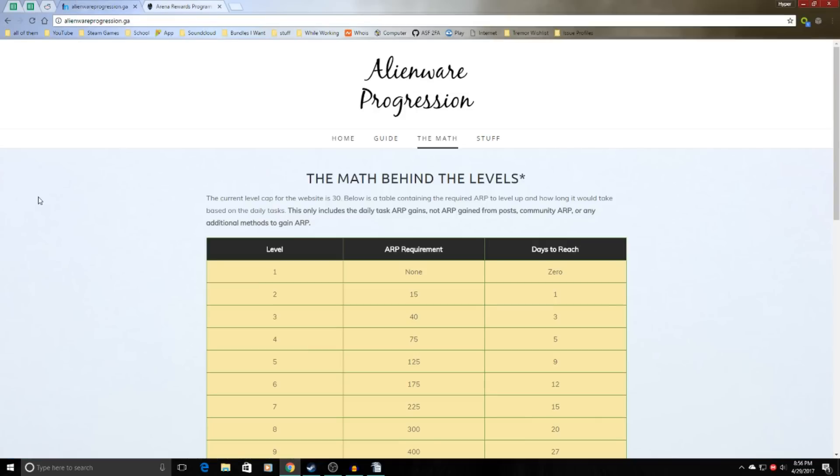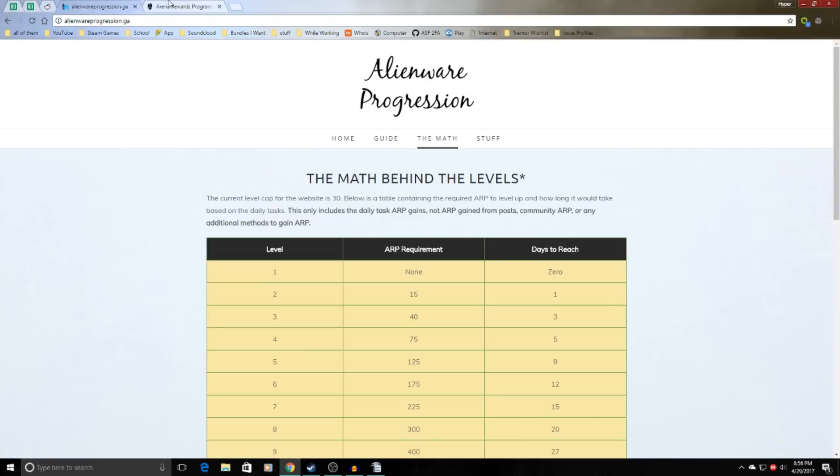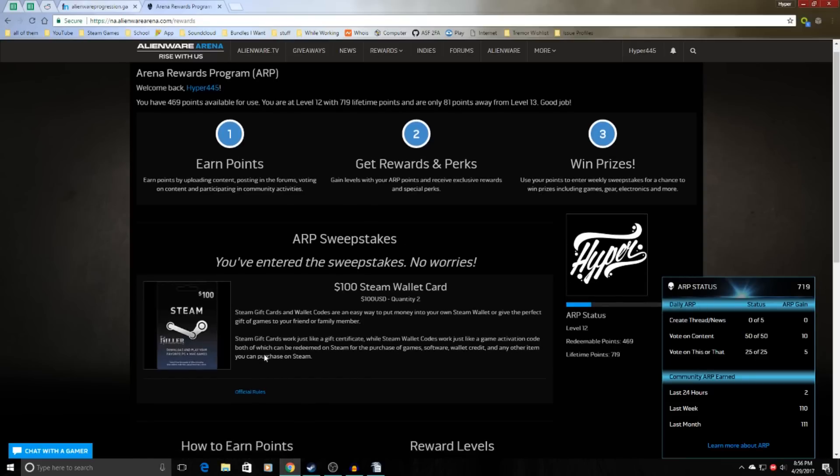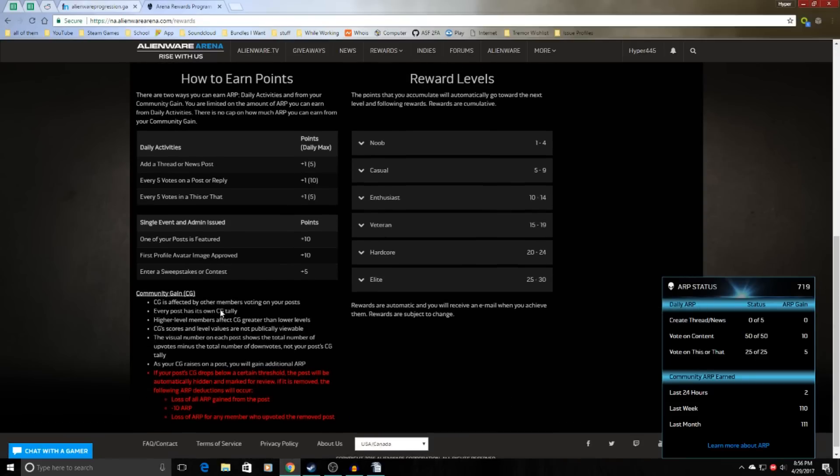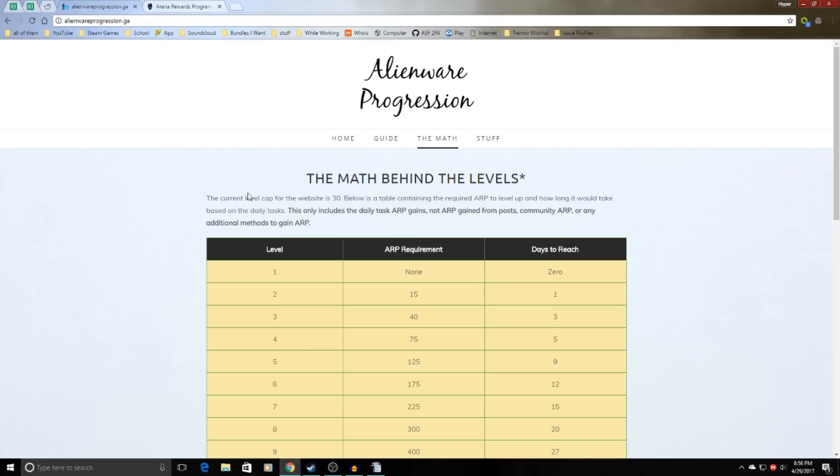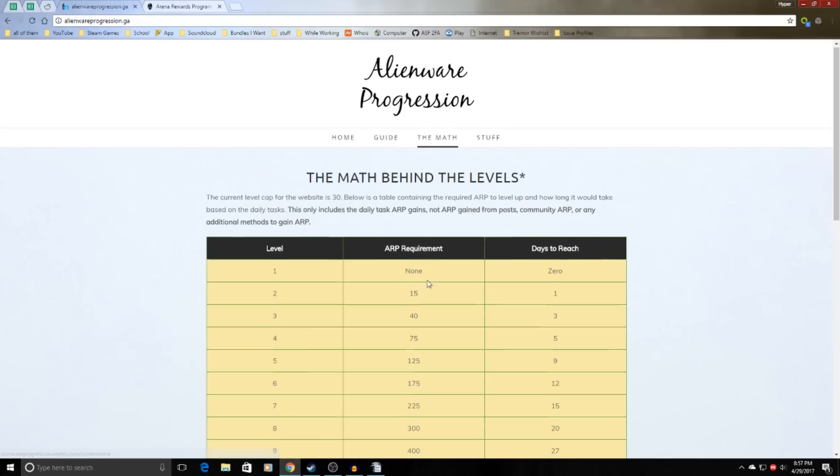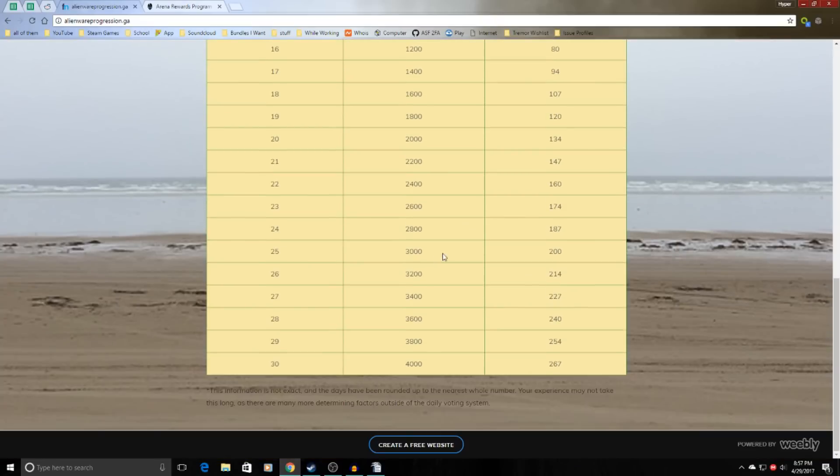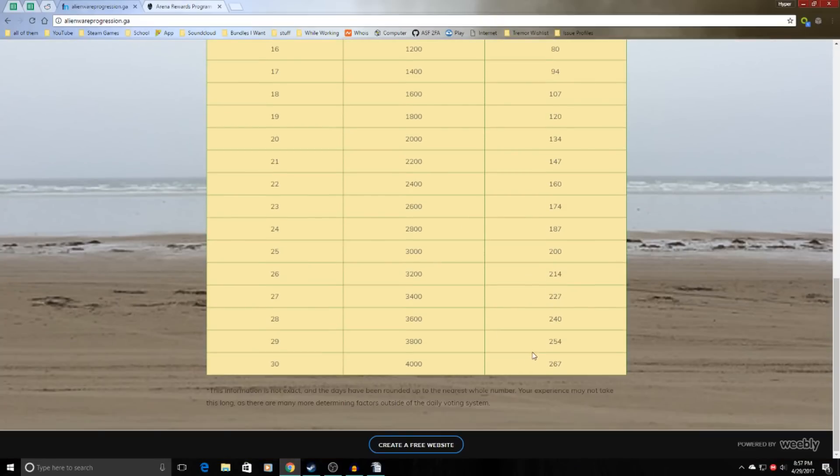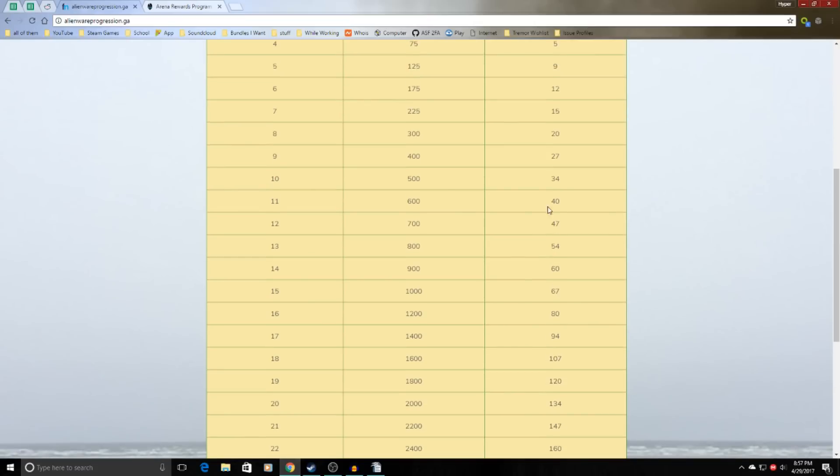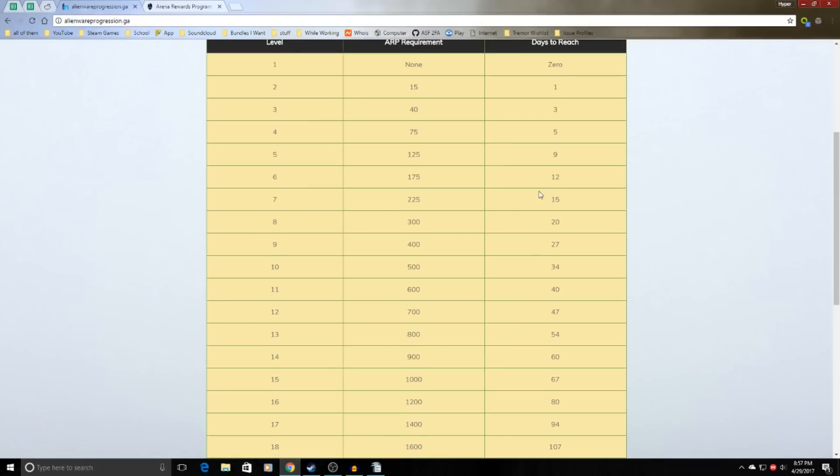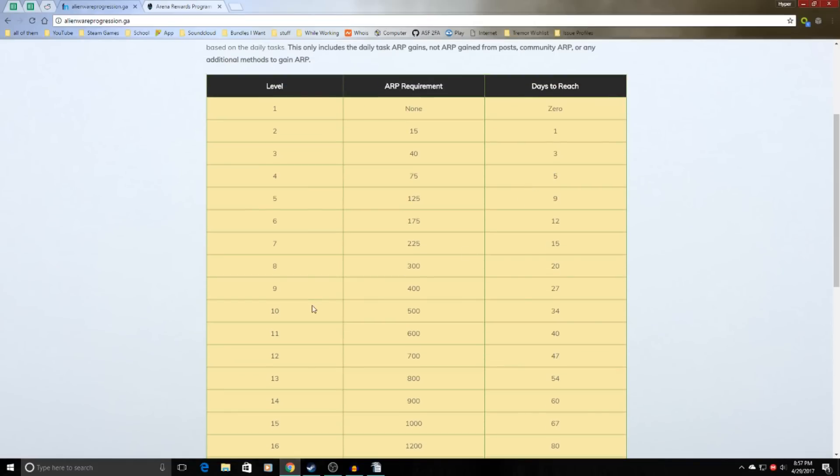This isn't including community ARP, any of these, or the featured posts, entering the contests, or putting in your first profile image. So you can go to the website. It's in the description and you can find out how much you need.